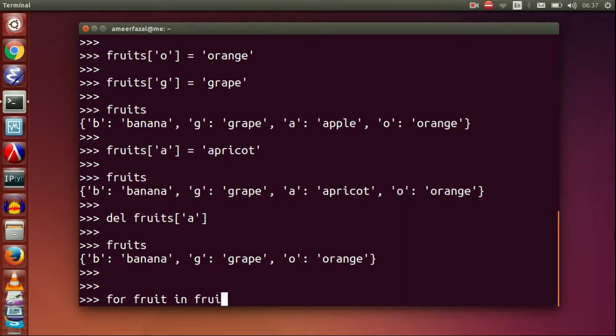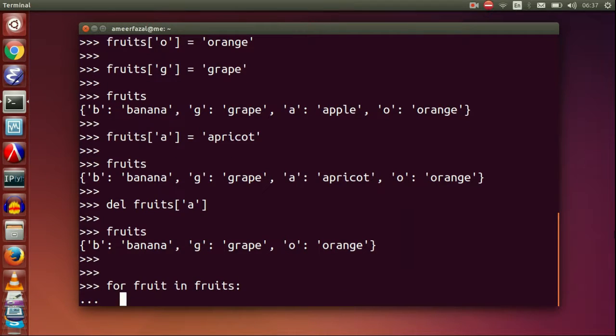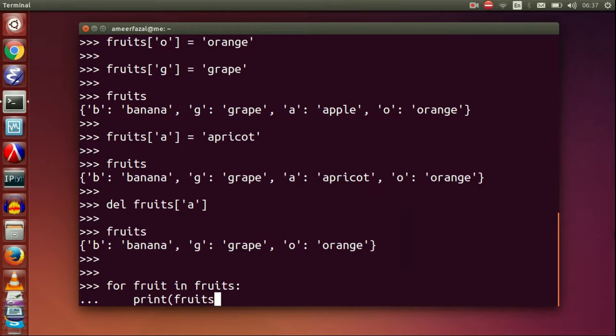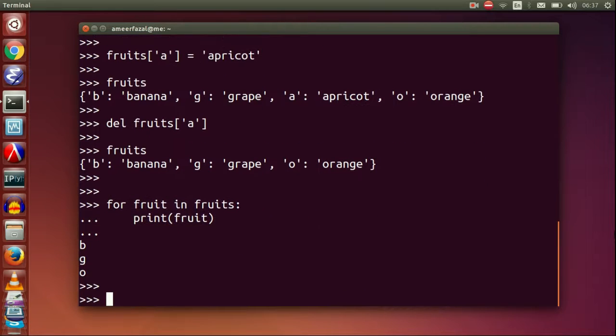We can iterate our dictionary with for loop. For fruit in fruits, print fruit. Here keys are printed.